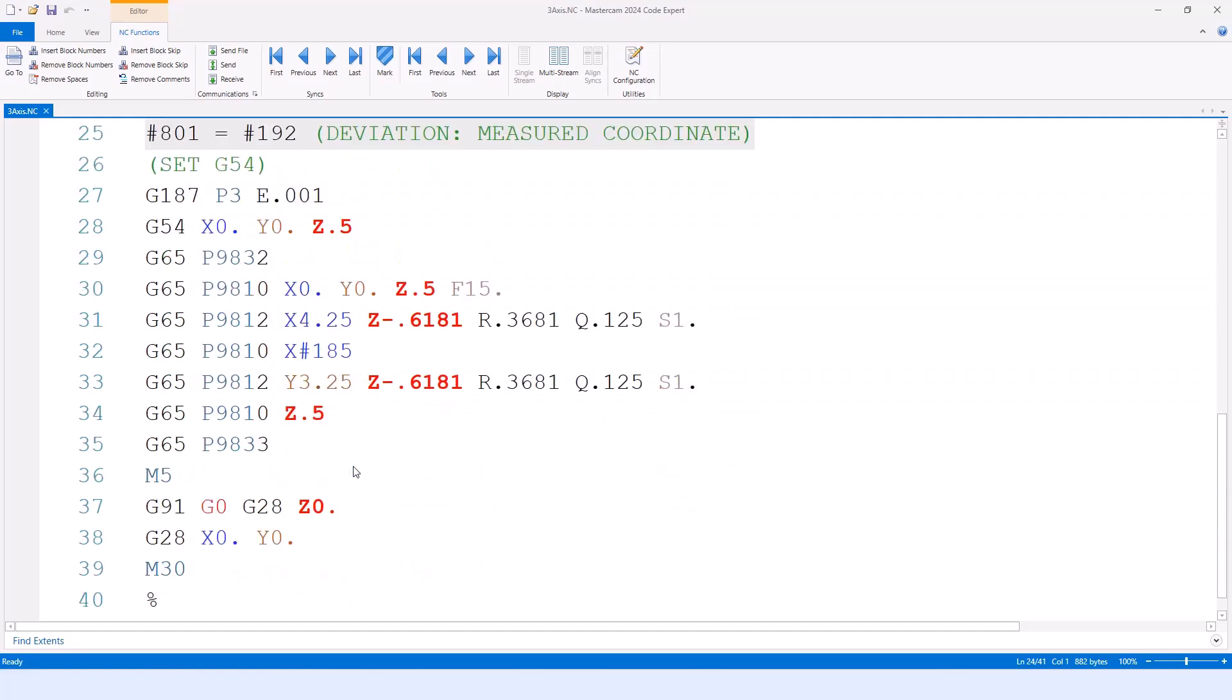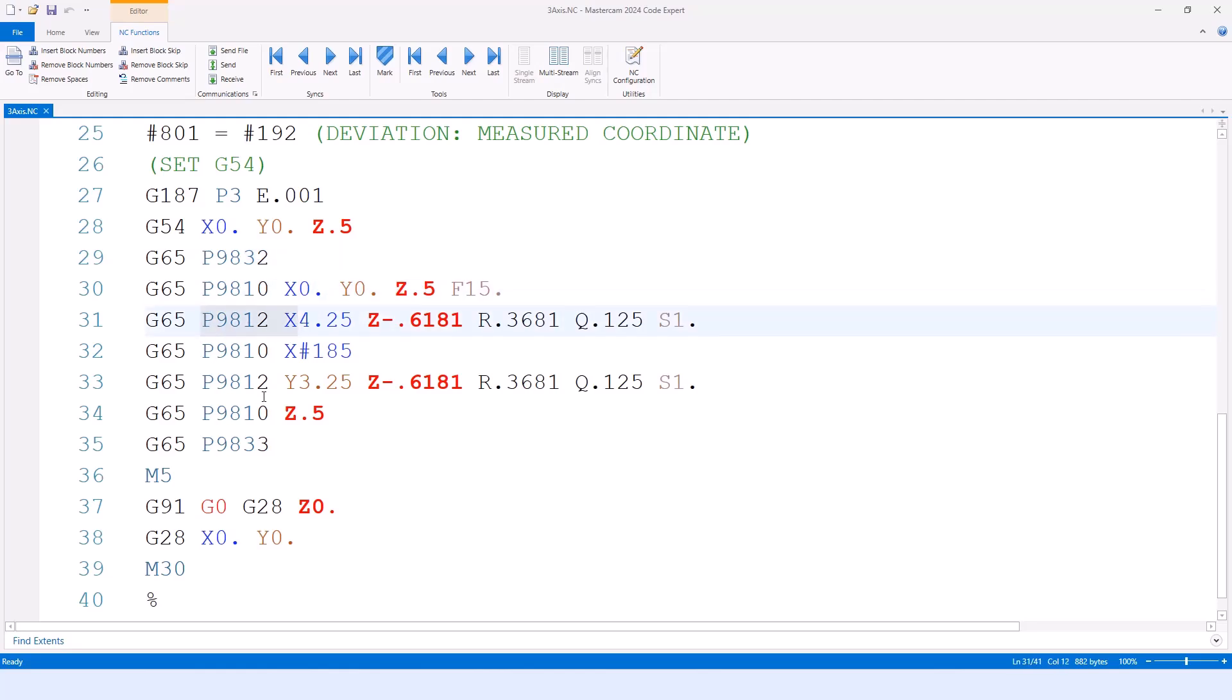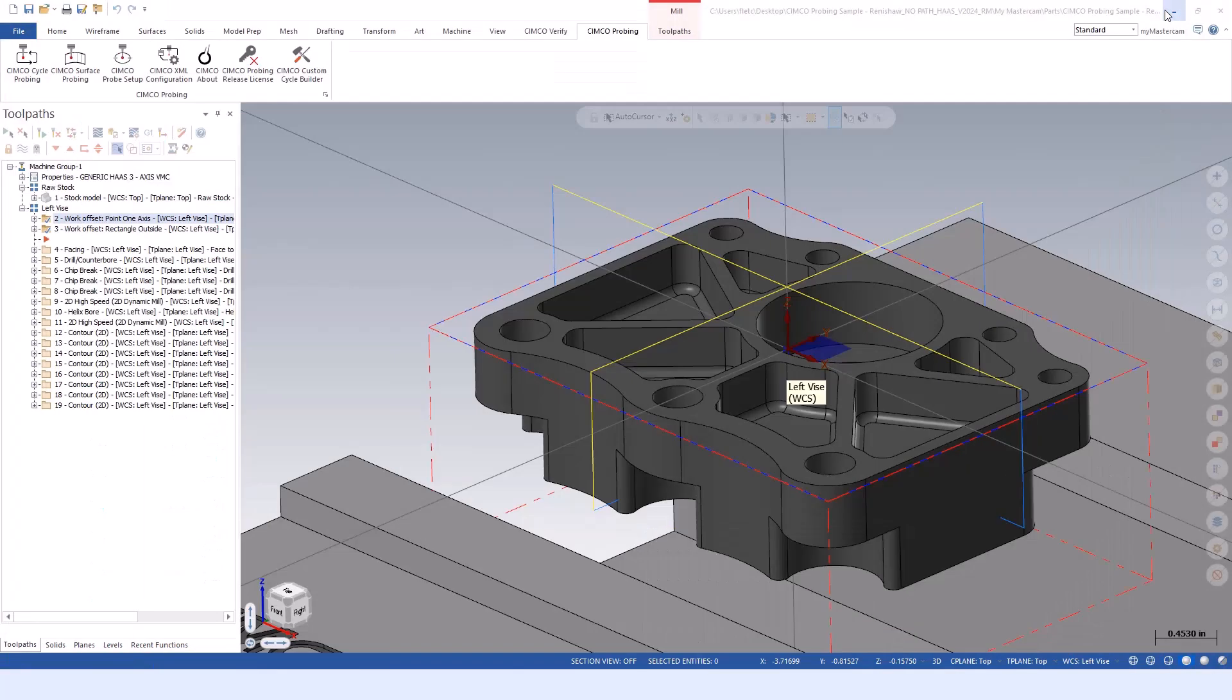Same thing for setting X and Y. Because we turned off the probe in that case, we can turn it back on. Protected safety moved in order to move to the position. Then jumping into, in this case, a width axis in the X, doing a width in the Y. Those are both going to be setting the work offsets accordingly.